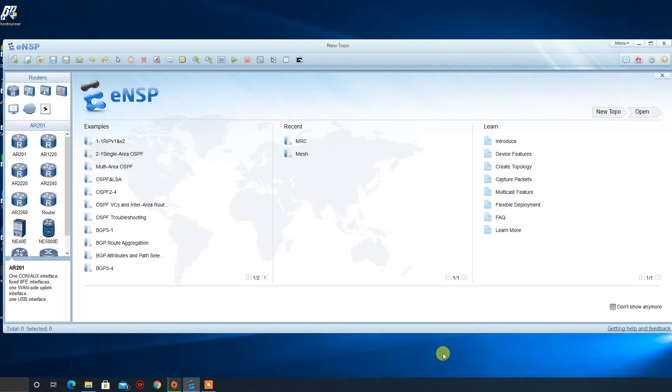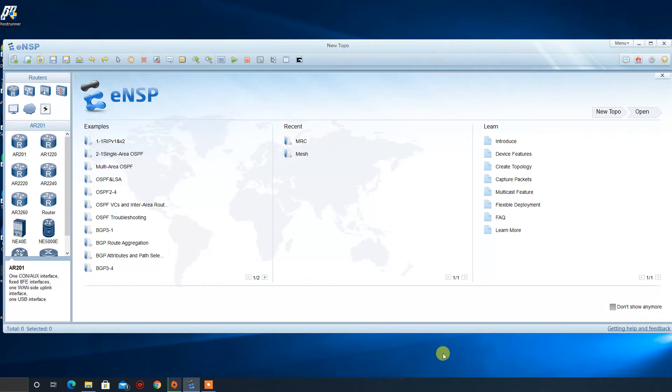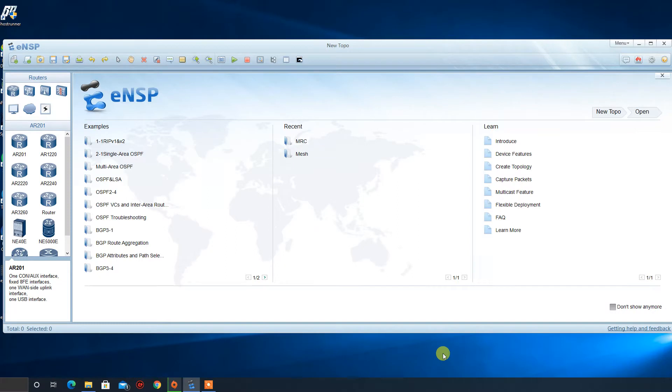In this program we are going to simulate configurations and labs that are required for the HCIA certificate. I'm not going to explain a lot of the protocols or the configuration in details, only such in lab, because that would take a lot of time. So first let us have some brief introduction on the ENSB.